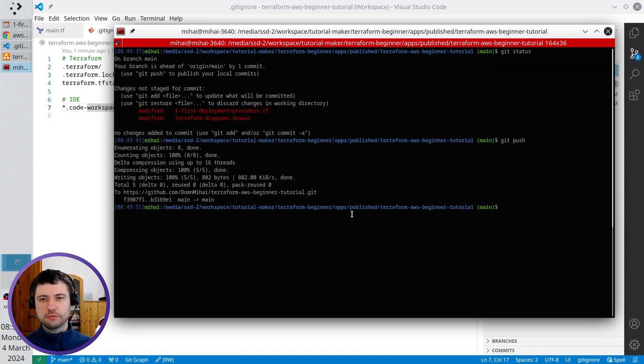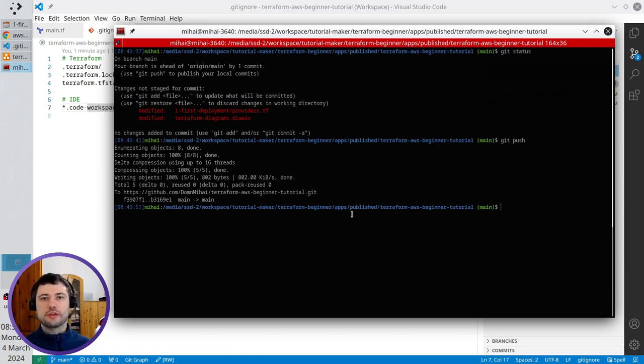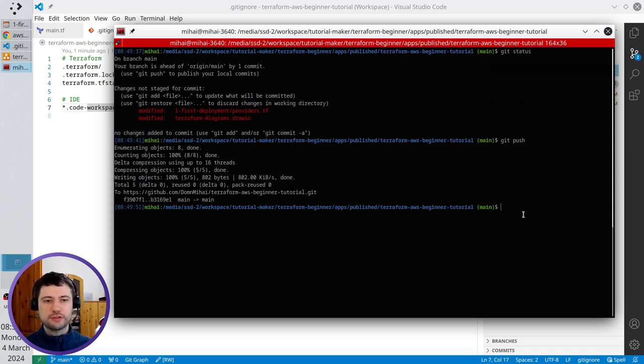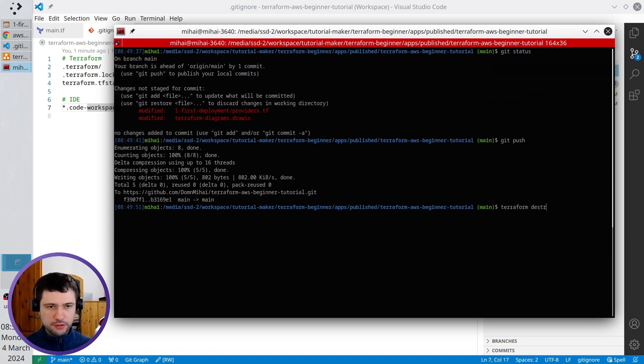The IAM policy was created, you tested it, you like how it works, now it is time to delete it. We will delete it using Terraform of course, so I write Terraform destroy.